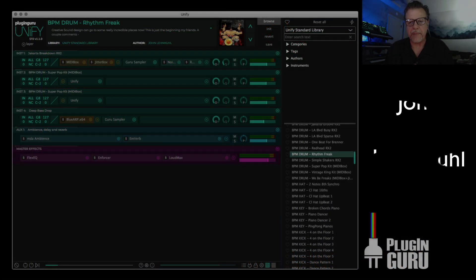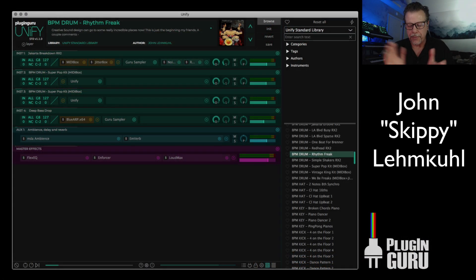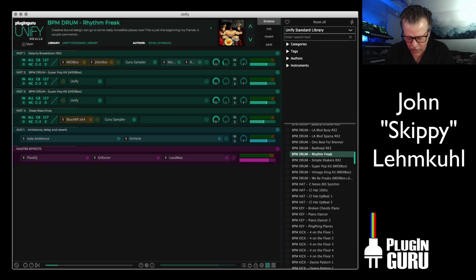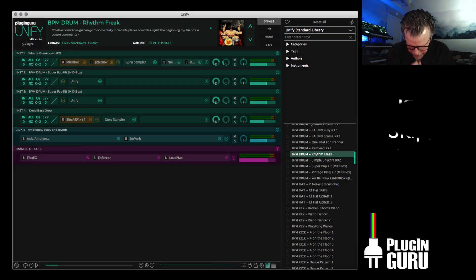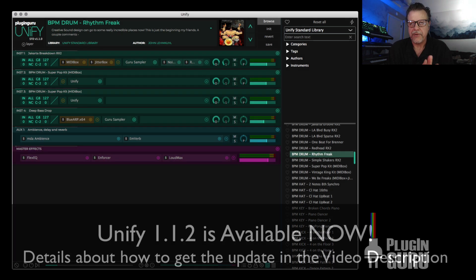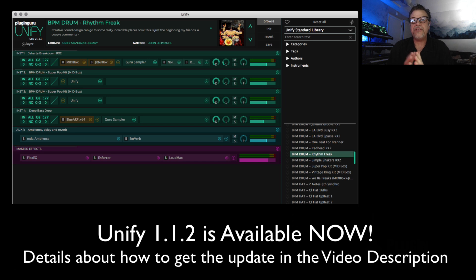Hello, welcome to a new video. My name is John Skippy Limbcool. Welcome. Hands together, head back. Glad to see you. Hey, so this is a short tour of Unify 1.1.